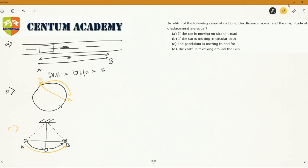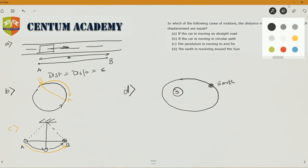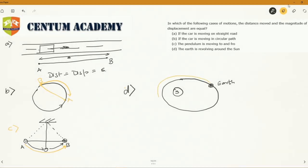Case D: the earth revolving around the sun. The earth goes around the sun in an elliptical orbit. When the earth completes one full revolution back to its starting position, the displacement is zero because the initial and final positions are the same, but the actual path length is much greater. So distance and displacement are not the same. Therefore, the correct answer is A.